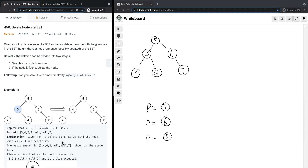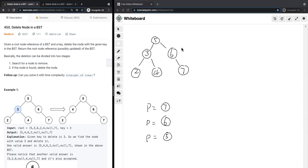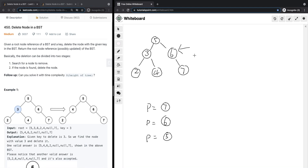To solve this problem we have three situations. Looking at our binary search tree on the right, one situation is that we have a leaf node, which is node 7. In this case, what we can do is have a pointer that points to the parent node and then set parent.right equal to null. That's pretty easy.